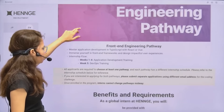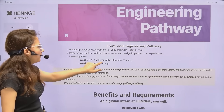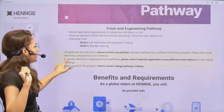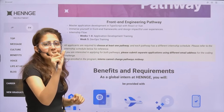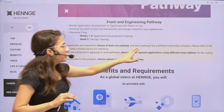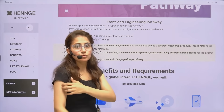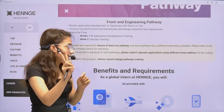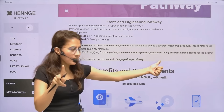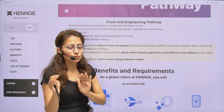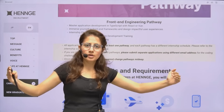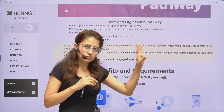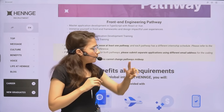For the front-end engineering pathway, weeks one to four cover application development training, then DevOps training in week five. All applicants must choose at least one pathway. If you want to apply for both pathways, each has a different internship schedule, and you must submit separate applications using different email addresses.